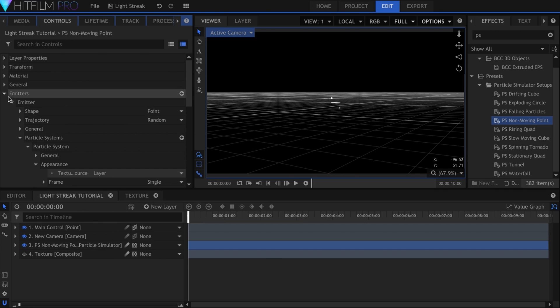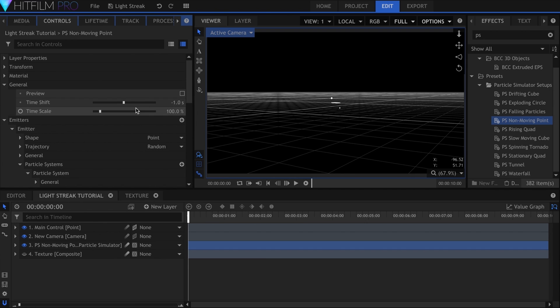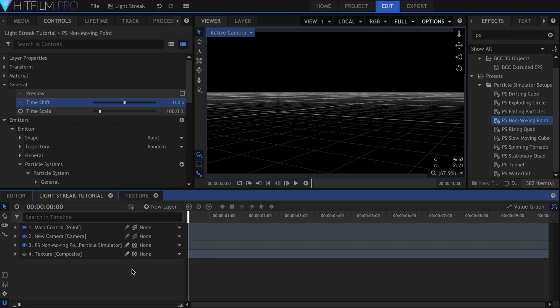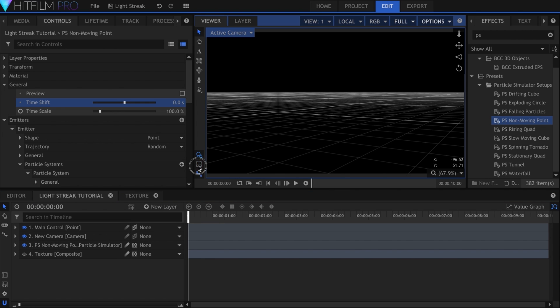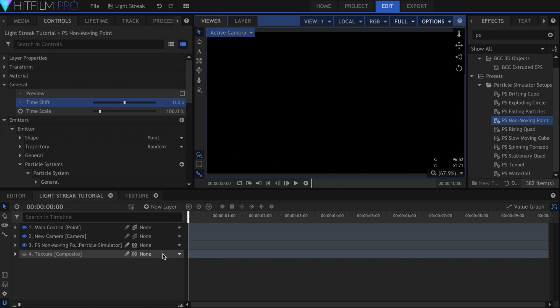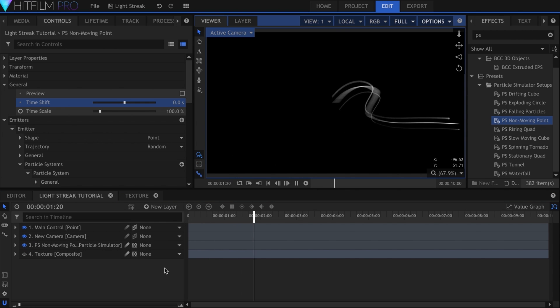Come up to General, Time Shift, and set it to 0. This was something I had previously set to have the particles already on screen when the shot starts, but here it doesn't work too well.